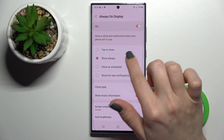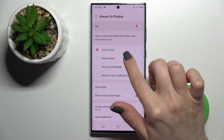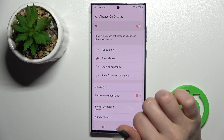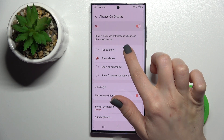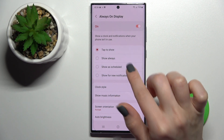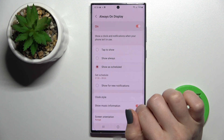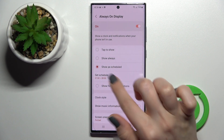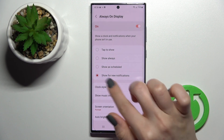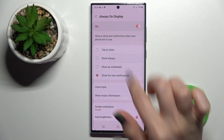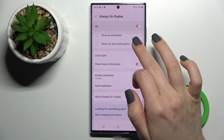Here we can change the display time — for example, set the Always On Display to tap to show, show only for new notifications, or show always.